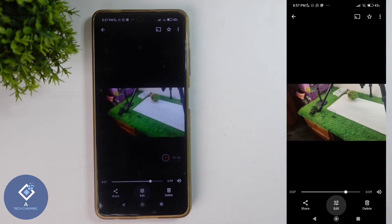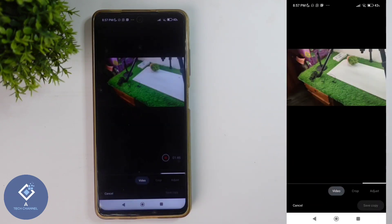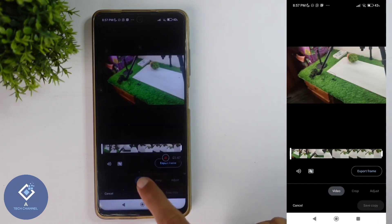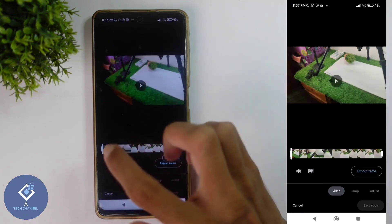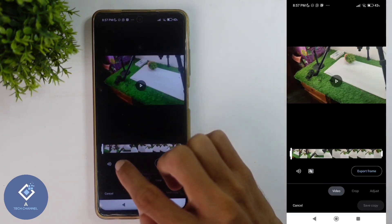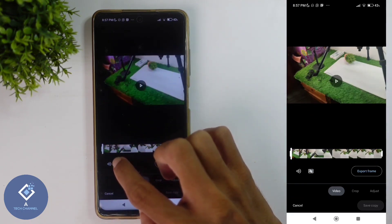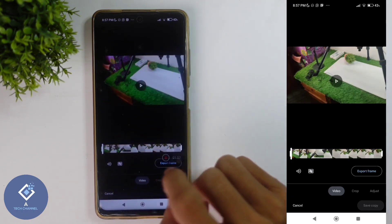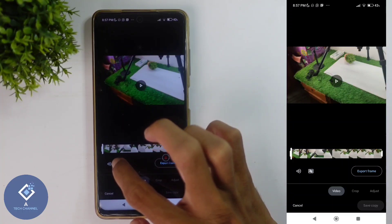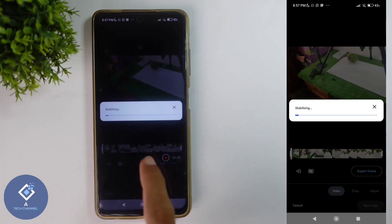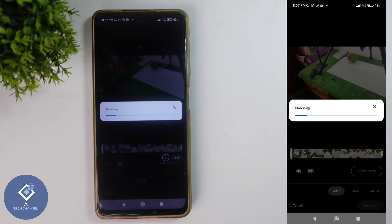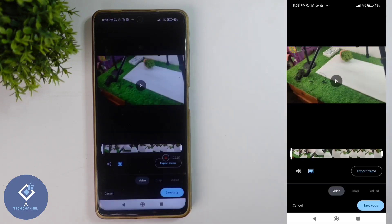Click on the edit button. When you're clicking on that, you can see the video option here. Here you can see one sign like this — click on this sign. This is the stabilization sign. When you're clicking on that, you can see stabilizing. Wait for stabilizing to complete.